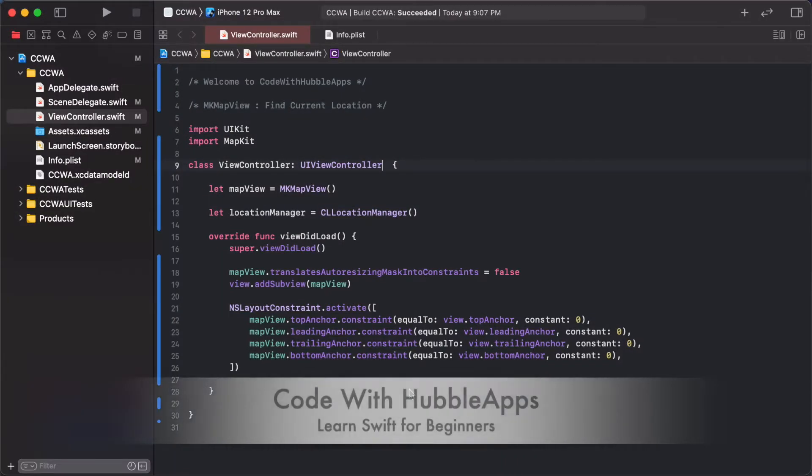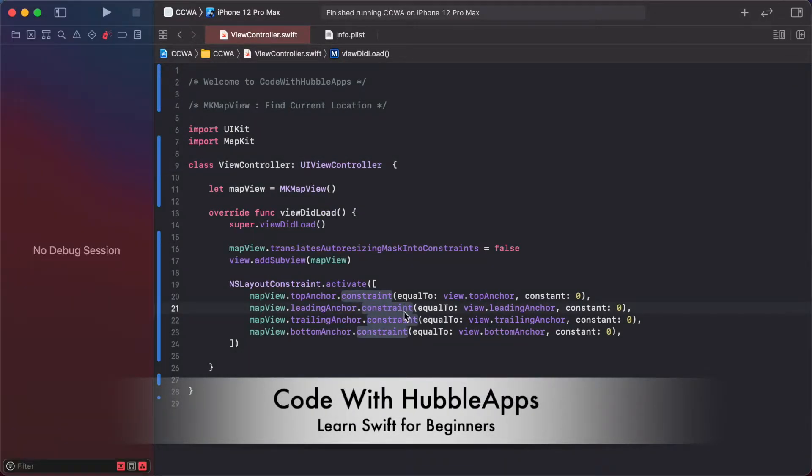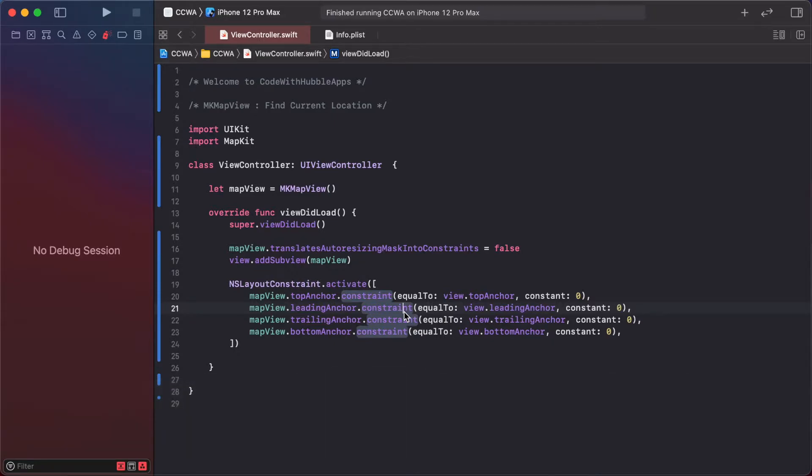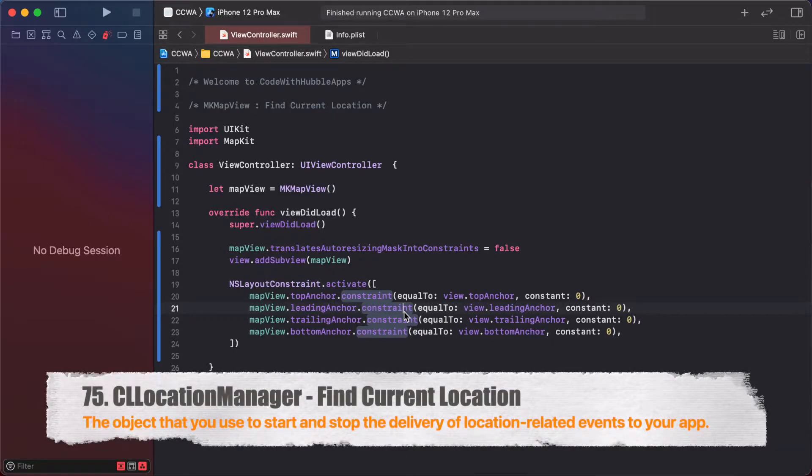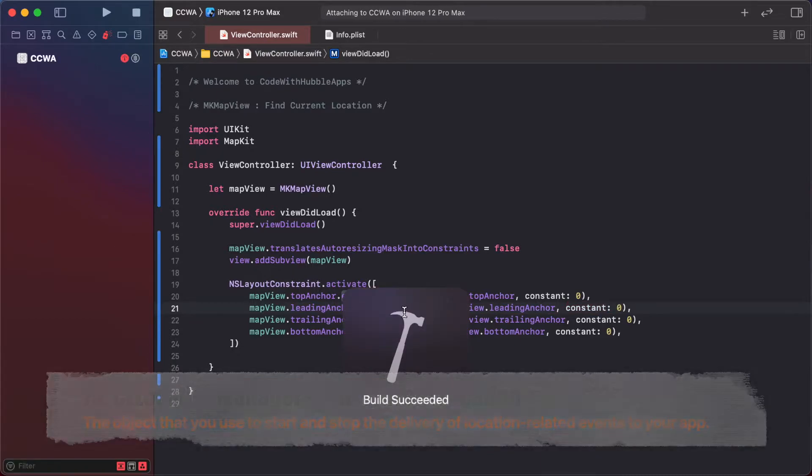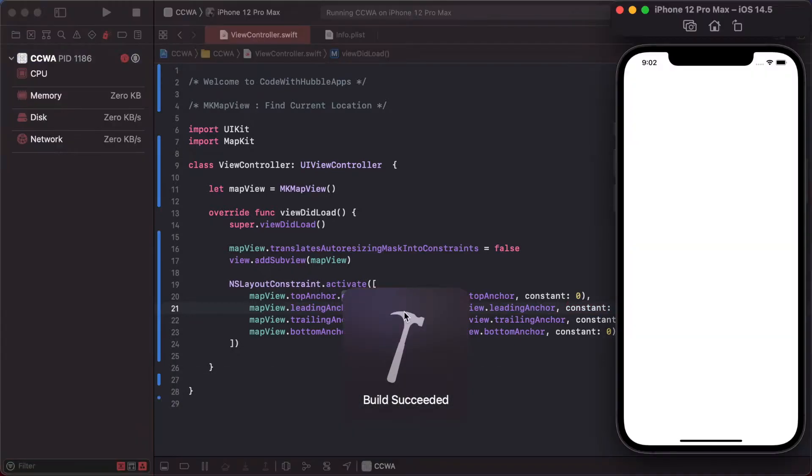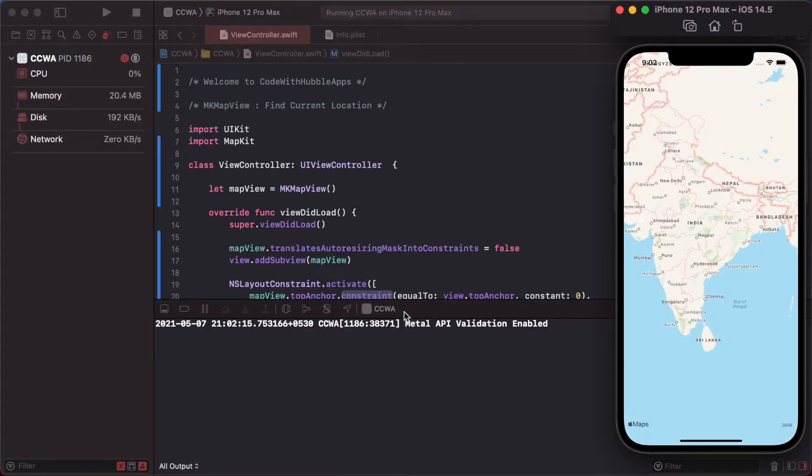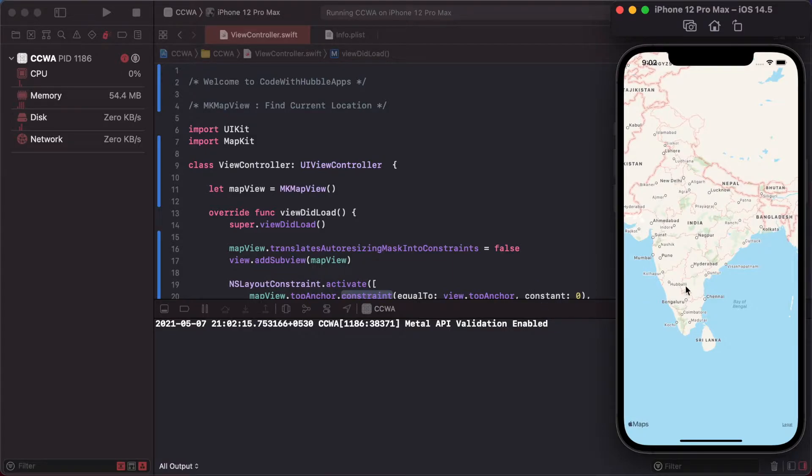Hello friends, welcome to Code with Hubble Apps. Today's lesson is how can we find our current location in Swift 5. Let's start. I have already created MK map view and added it as a view, so this is our map.